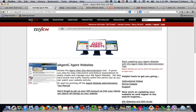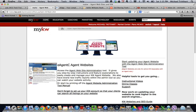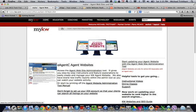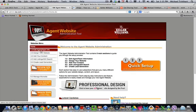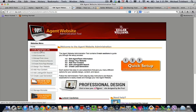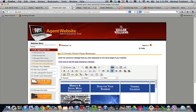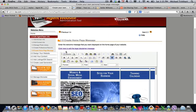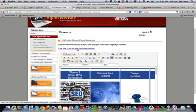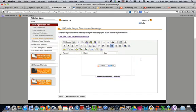and then if you come over here into your e-agency site, and one way of getting there is just going to technology, agent websites, it brings you to this screen, you're going to hit set up your agent website, step 1.0, 1.5, where it says create your homepage message, then you're going to hit right here where it says click here to edit the legal disclaimer message. When you do that, you're going to do the same process, you're going to hit source,